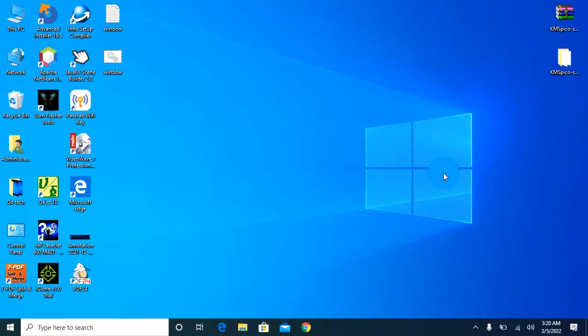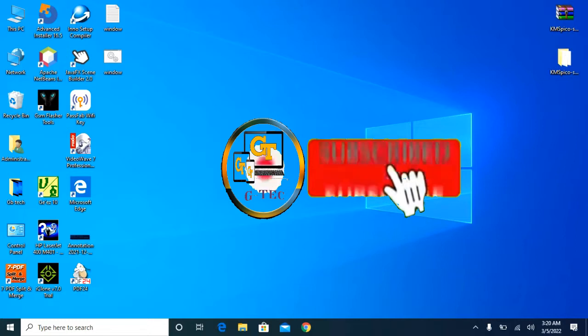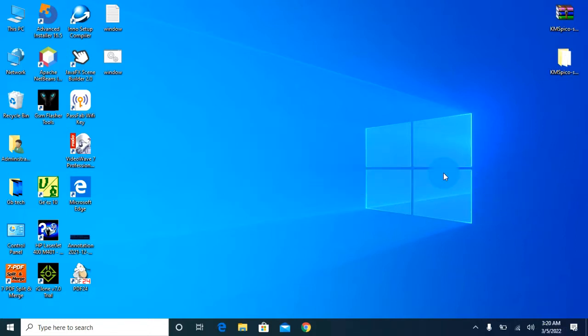I will be sure to watch the video. If you like, please subscribe, share, and subscribe to our channel.